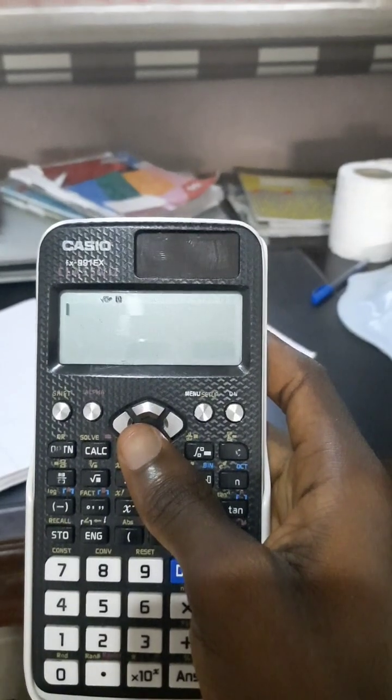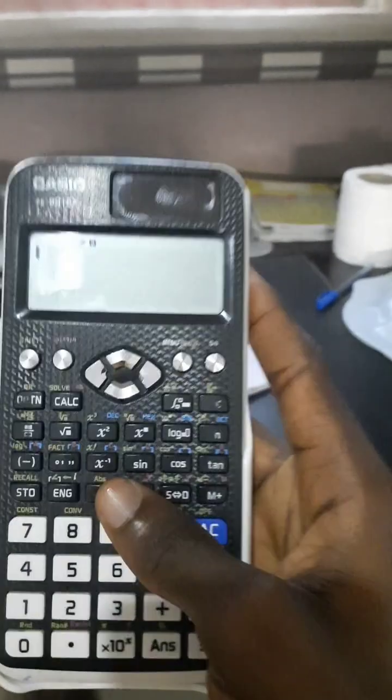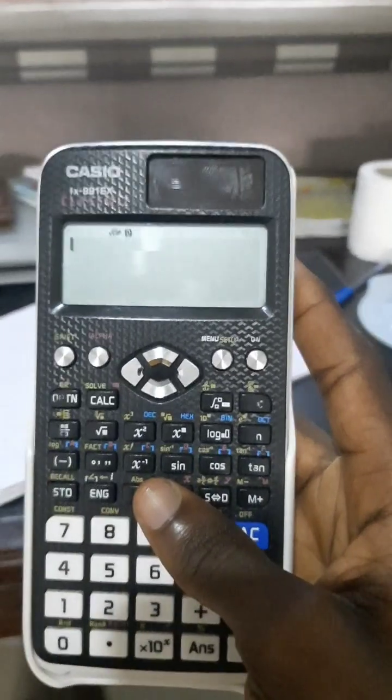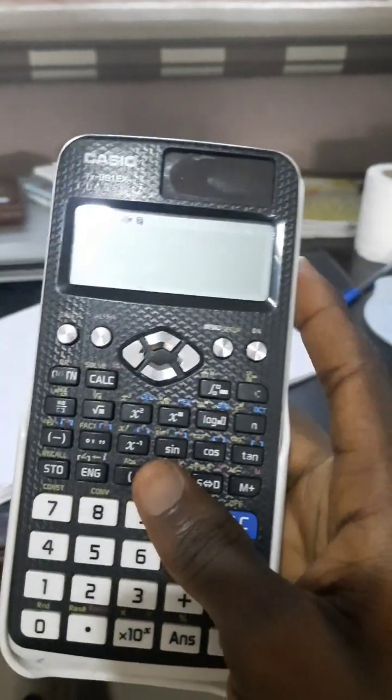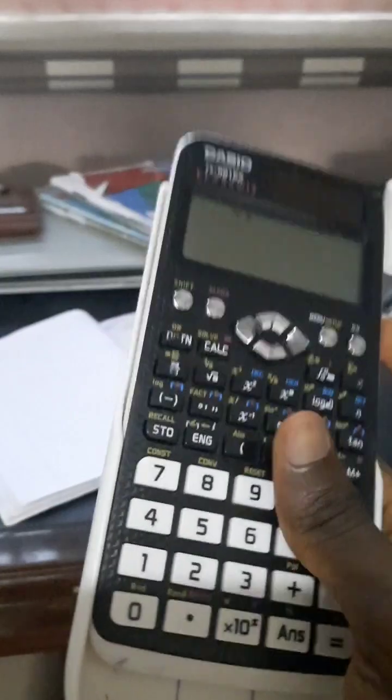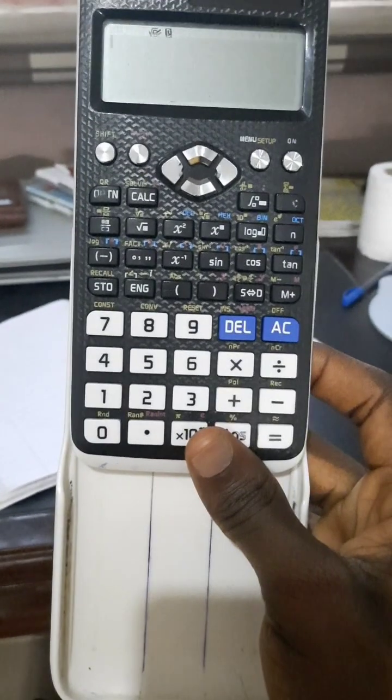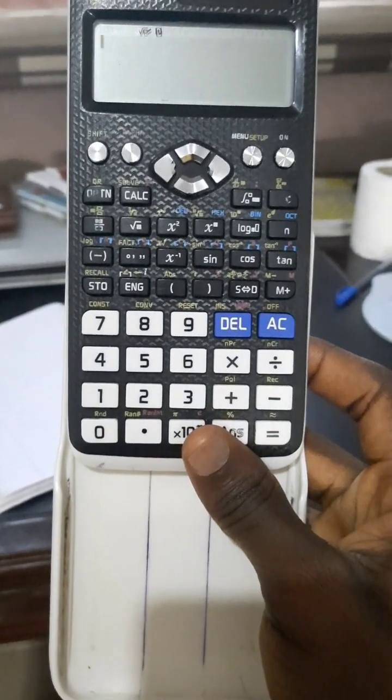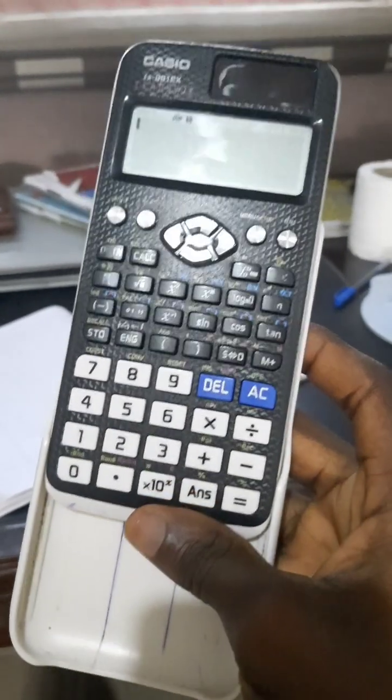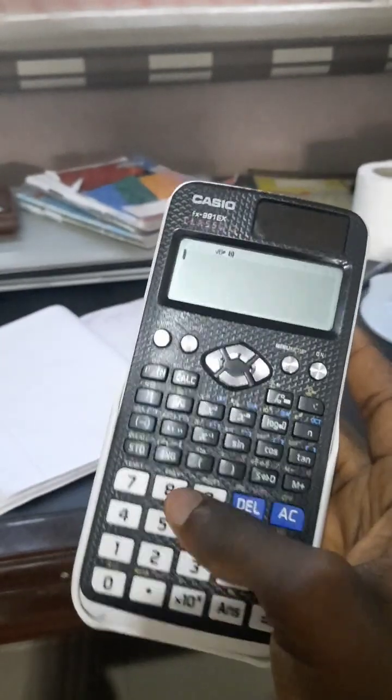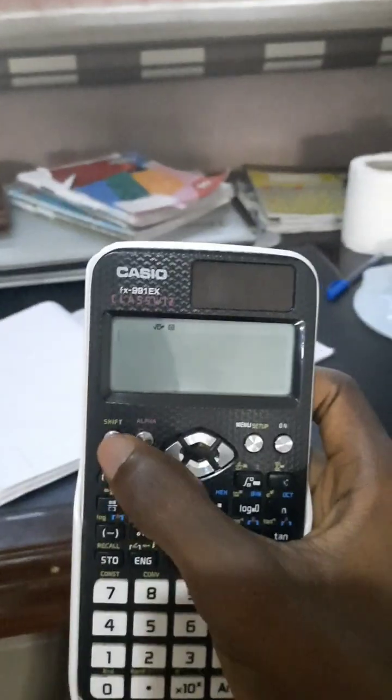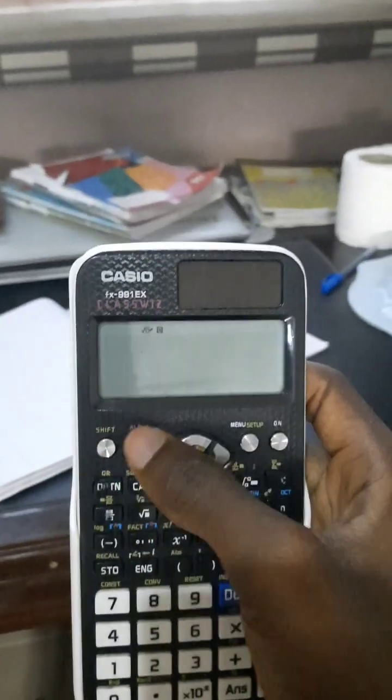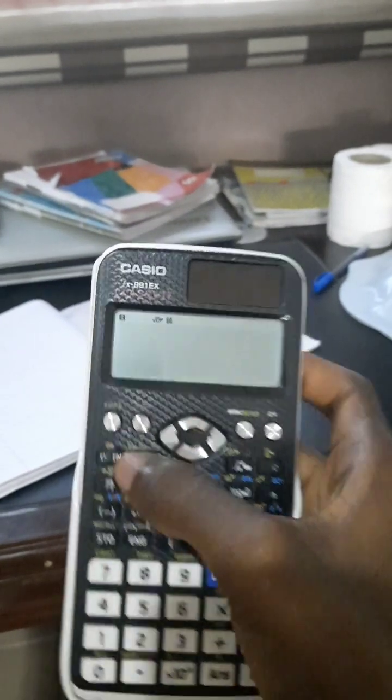If you're not using this calculator, using another type, you can also do the same thing. After the first step, you'll have everything written on the back of the calculator, on the cover. You'll see some things written there and some numbers.